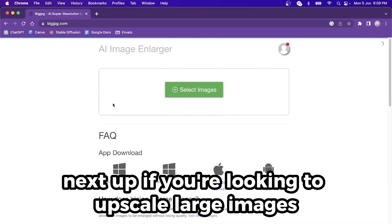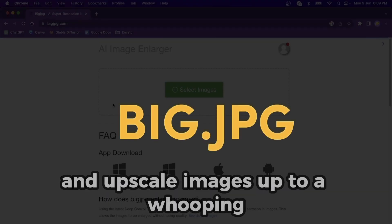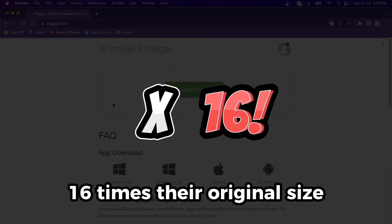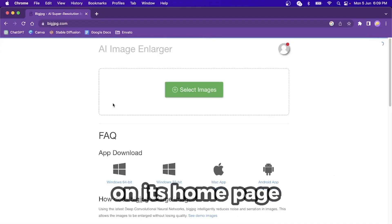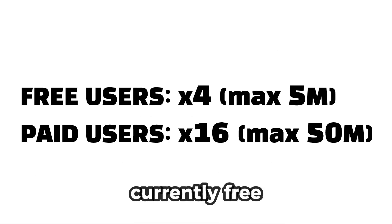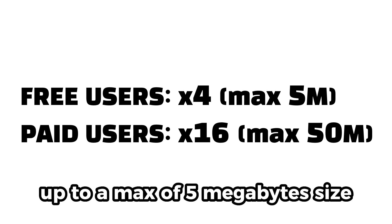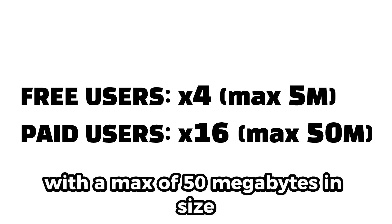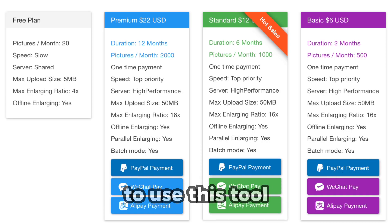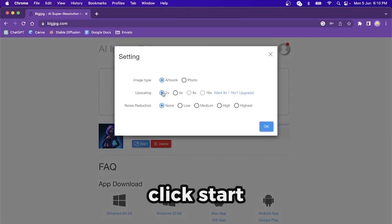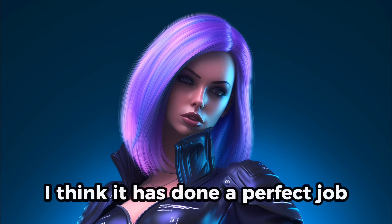Next up, if you're looking to upscale large images to super large size, look no further than Big Dot JPG. It can upscale images up to a whopping 16 times their original size without compromising on quality — it's like watching your images come to life on a grand scale. On its home page, you can check out the quality of the upscale. Free users can upscale 3,000 by 3,000 pixel images 4x up to a max of 5 megabyte size. For paid users, you can upscale at 16x with a max of 50 megabytes. If you need that capability, there is a small yearly fee. To use this tool, just drag and drop your image, click start, choose your settings, and off it goes. Once it is done, you can download your image — it has done a perfect job.